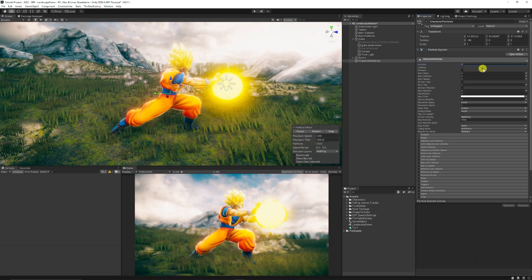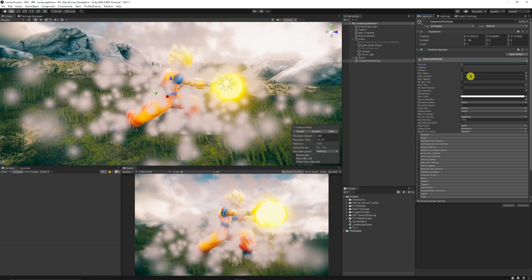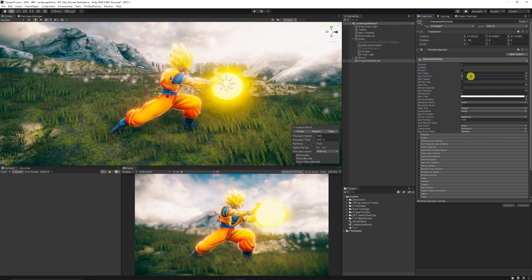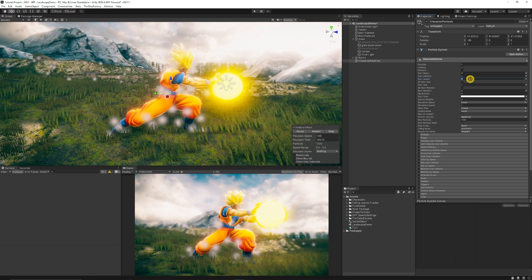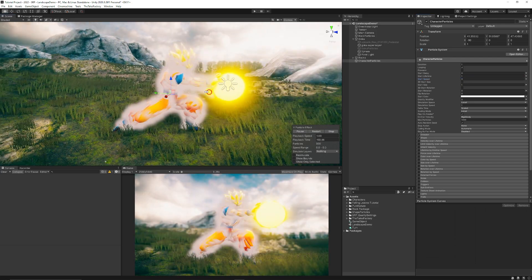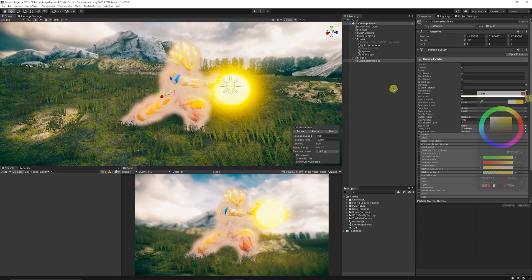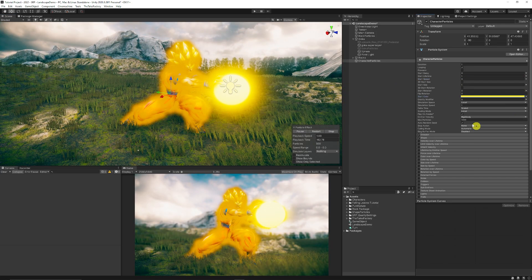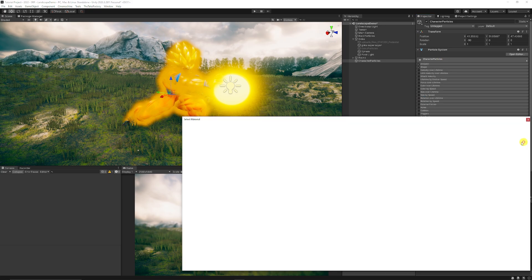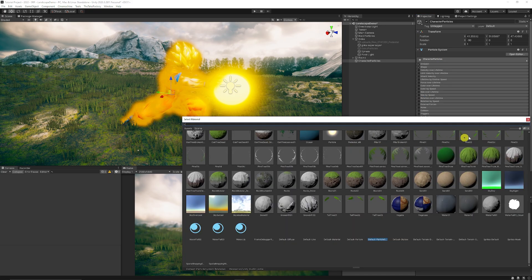And then what I would like to do is I'm going to put the duration on 1. I'm going to leave the start delay on 0. The start lifetime is going to be 1. Start speed is also going to be 0. Then in this instance, you could change the color. You could change the material that we have on it.